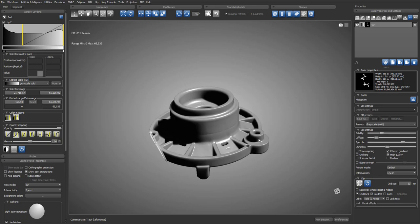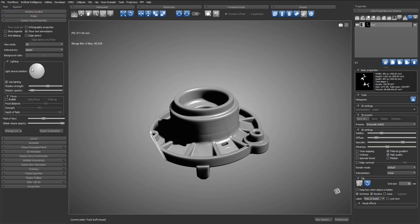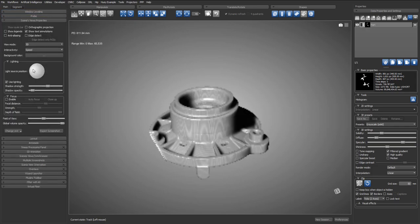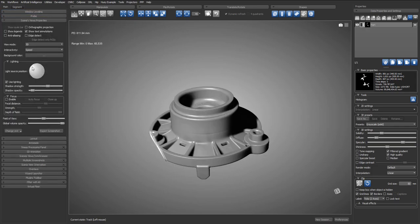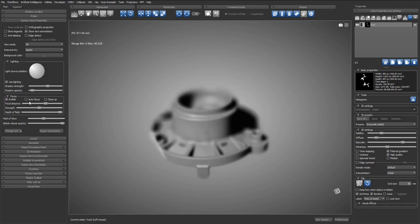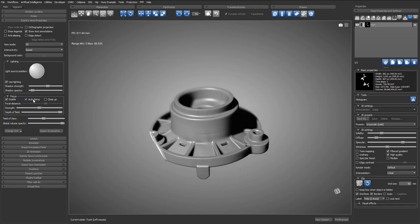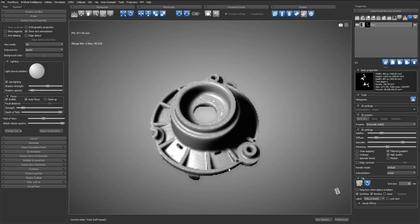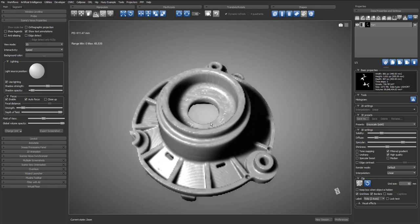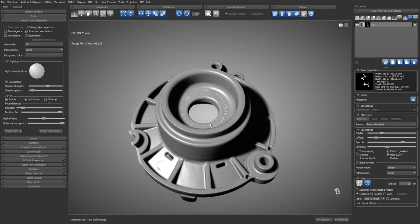Then we can adjust the light position and we can also enable the focus effect. We use the autofocus option and adjust the strength. With the autofocus option, the application will detect the depth of what is near the center of the screen and automatically adjust the focal distance in real time.